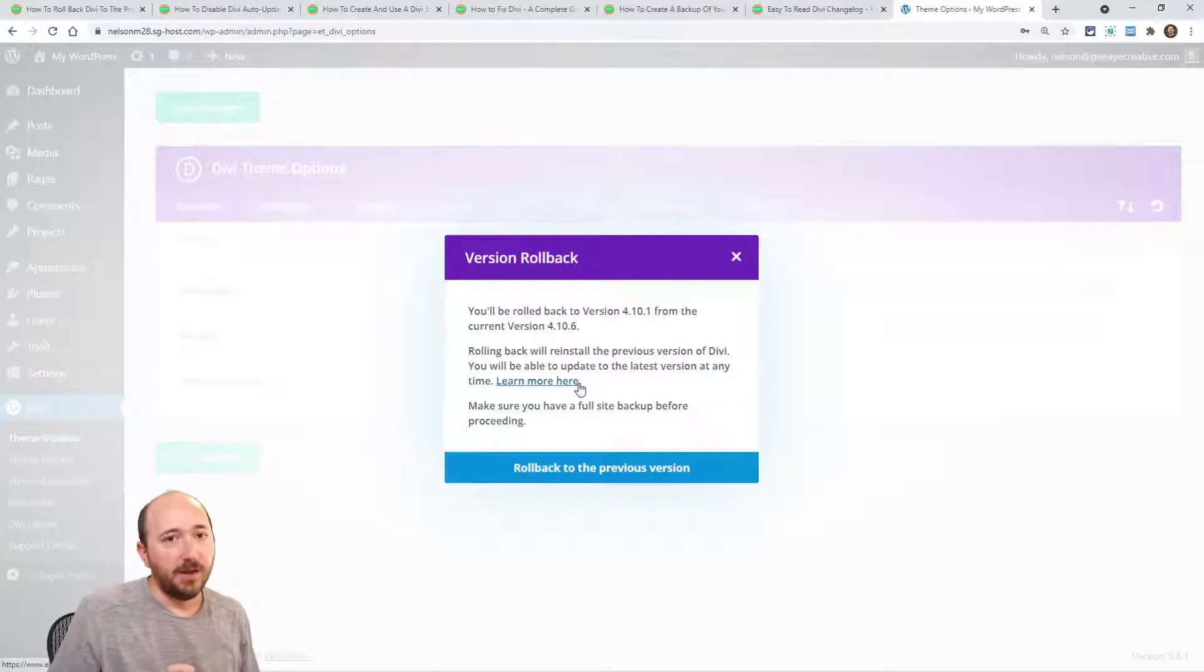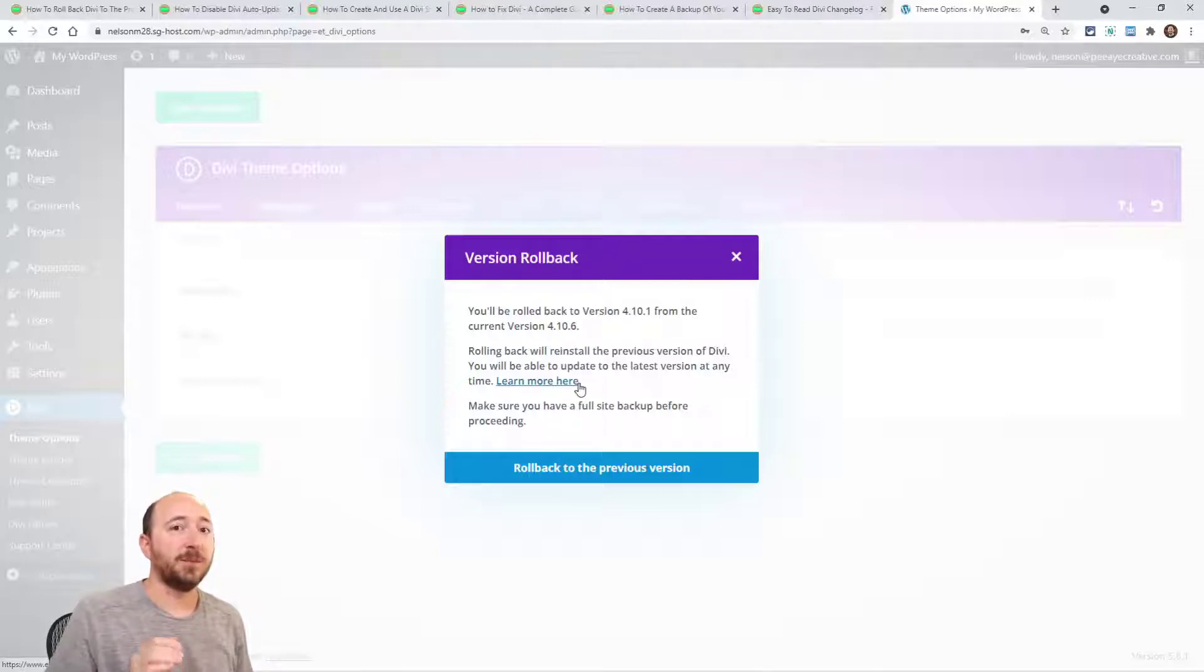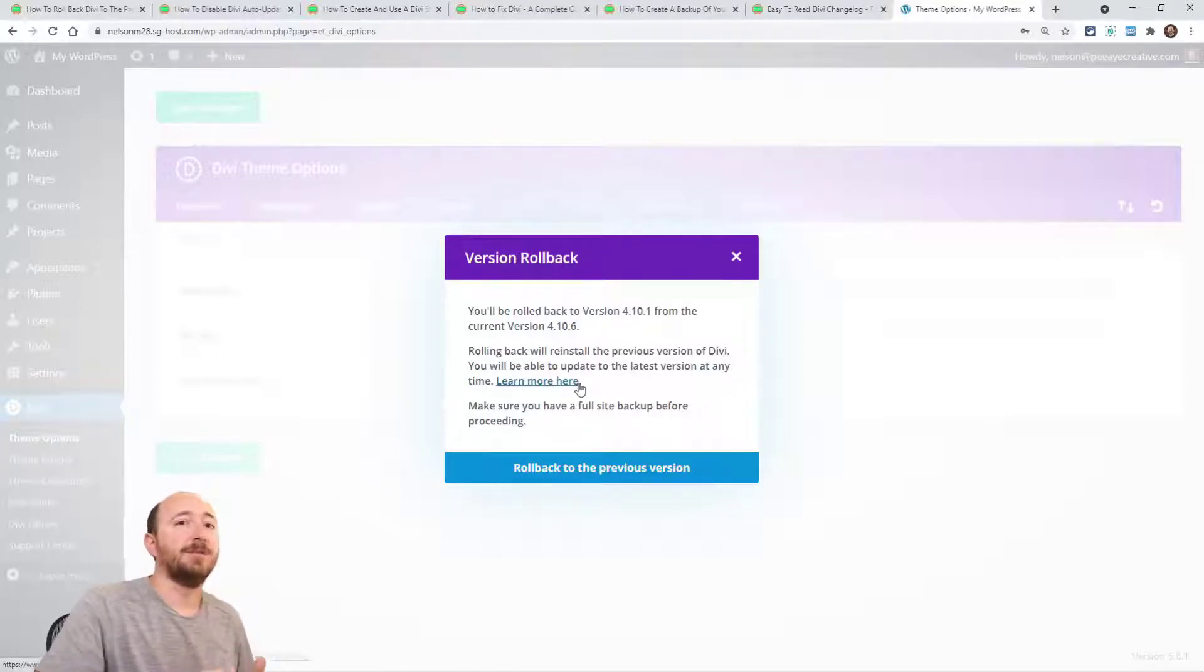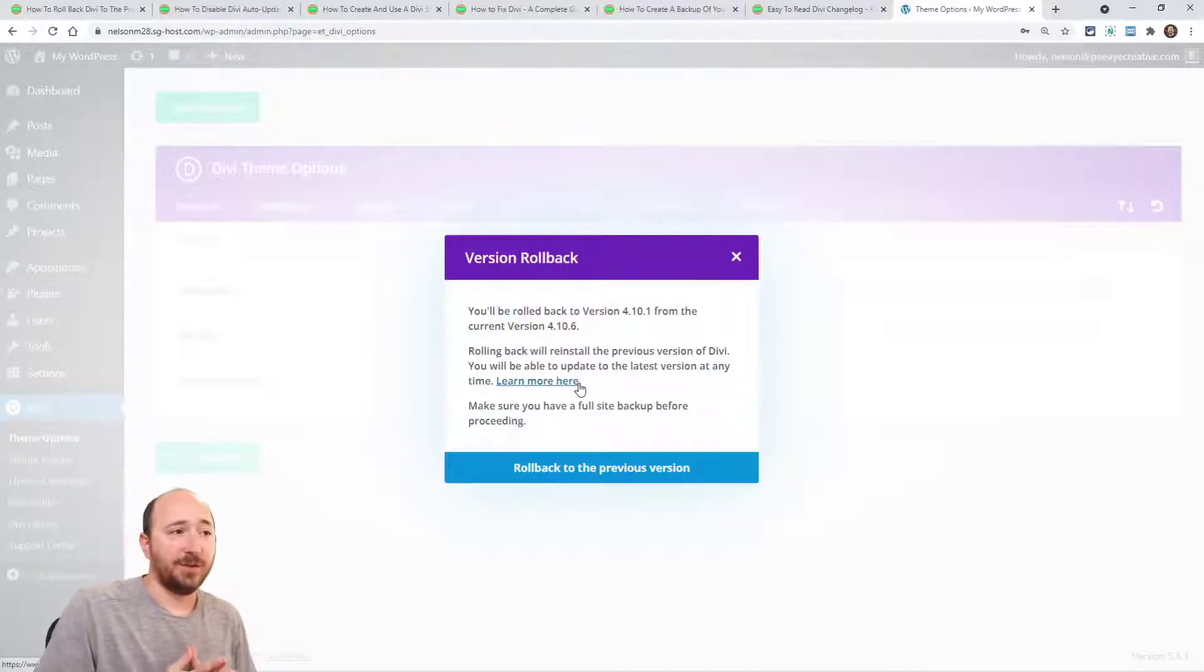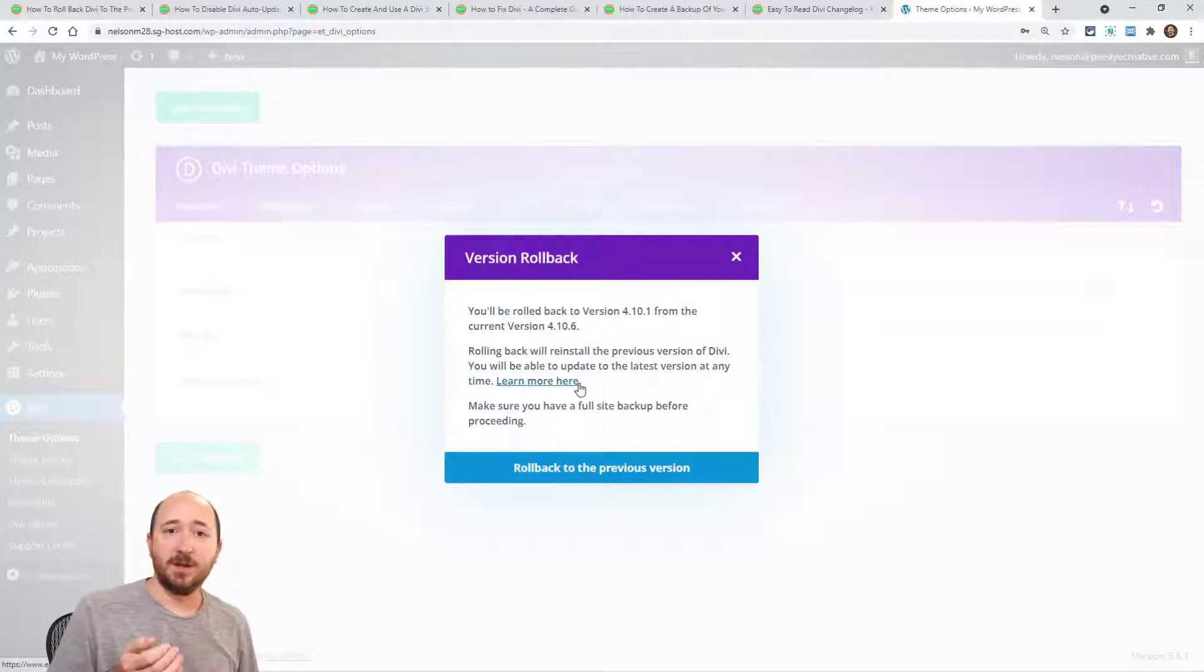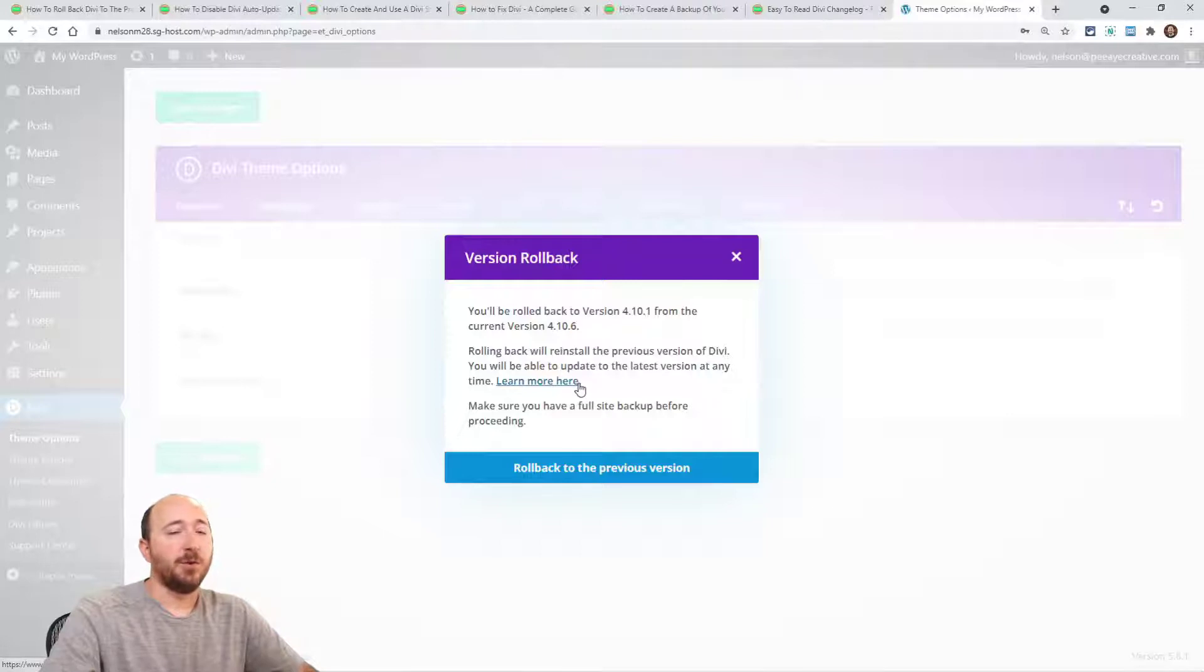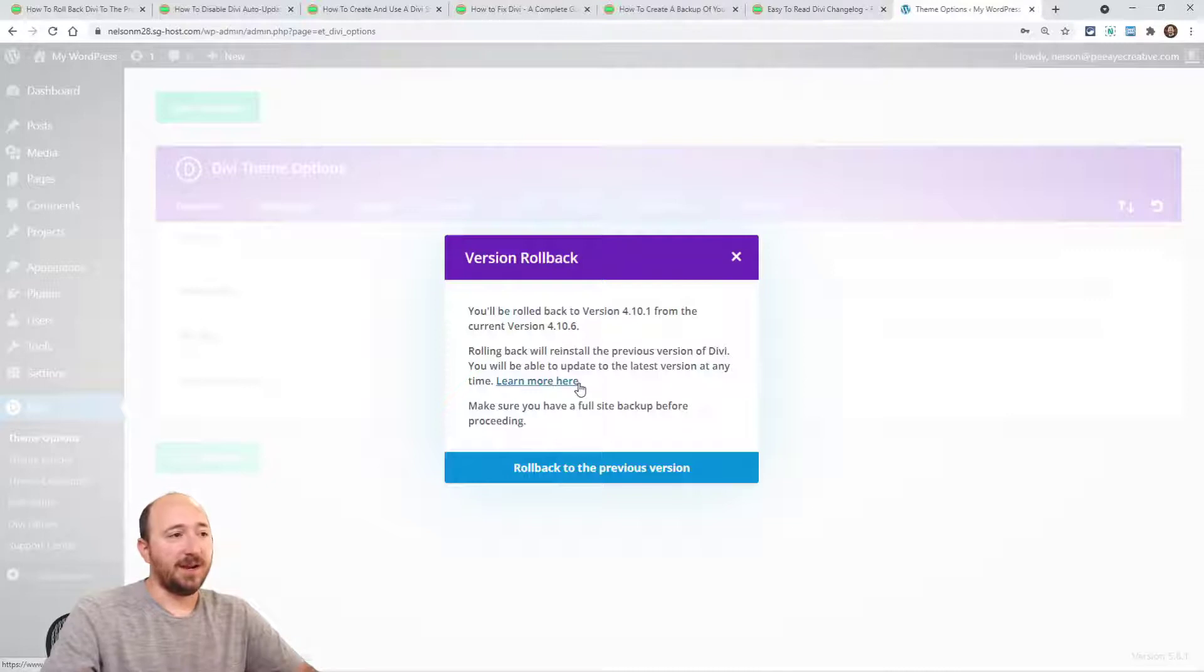Something to note, this does not go back to the previous version of Divi, it goes back to the previous installed version of Divi. Big difference because you may have skipped some that were never even installed. So look at this for example. You'll be rolled back to version 4.10.1 from the current version 4.10.6. So we missed .2345 in there. That's correct. I've never had those installed, so rolling back will go to the previous installed version. I just wanted to point that out.